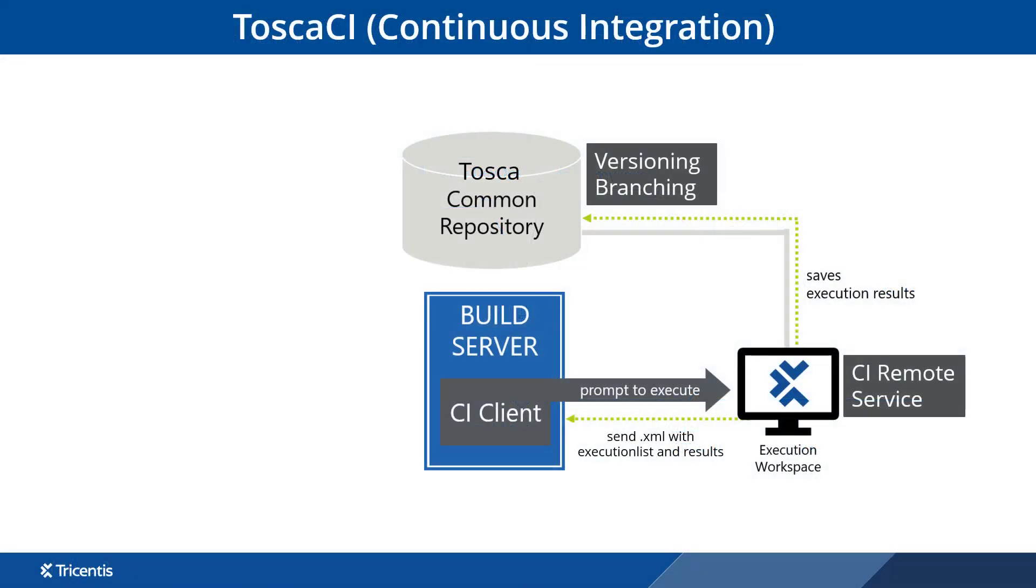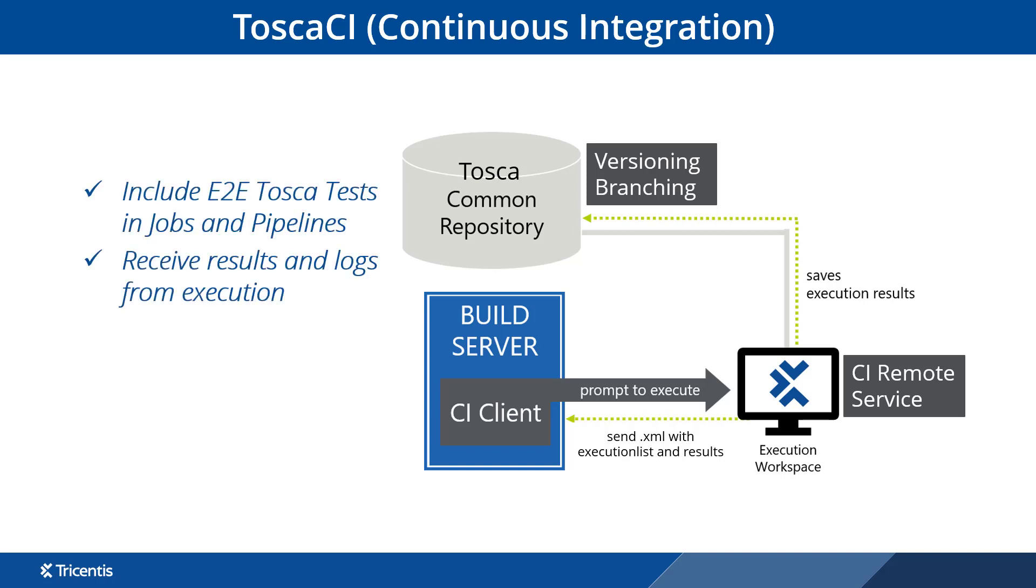Tosca CI enables developers to create builds or jobs in their pipeline. This calls Tosca tests and pass back results to the build tools, giving them instant feedback.